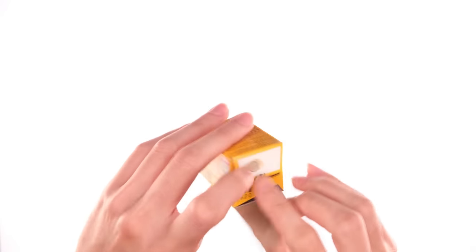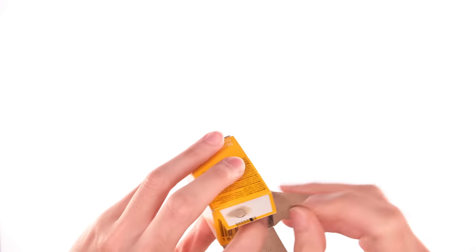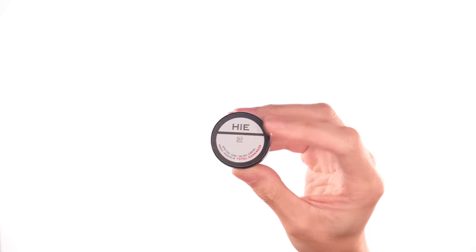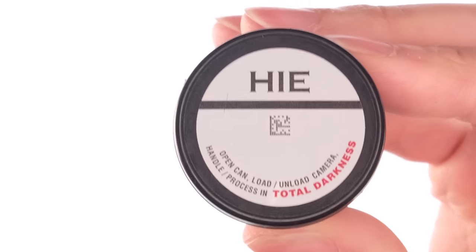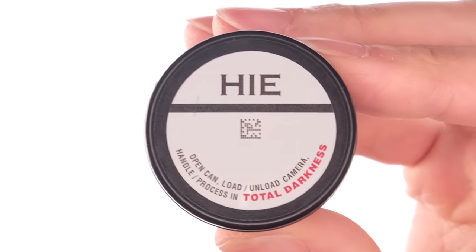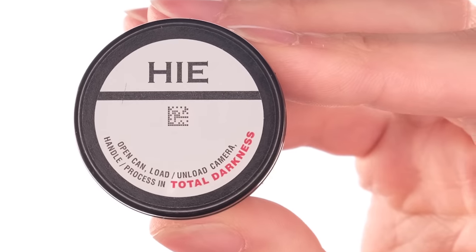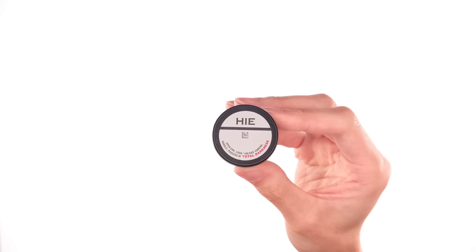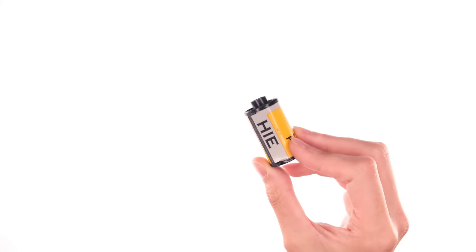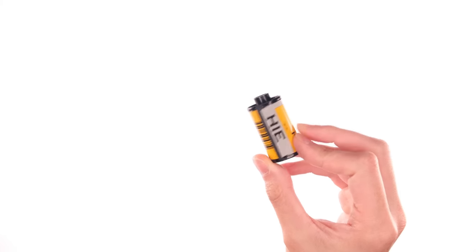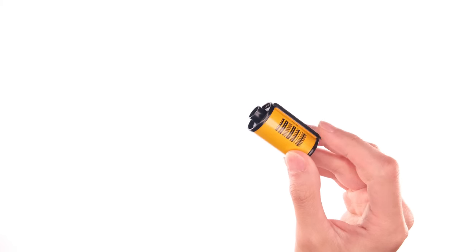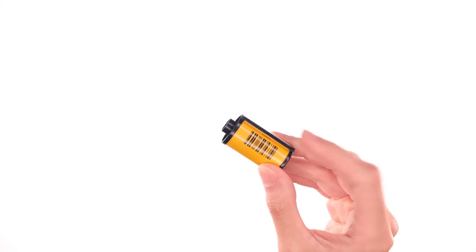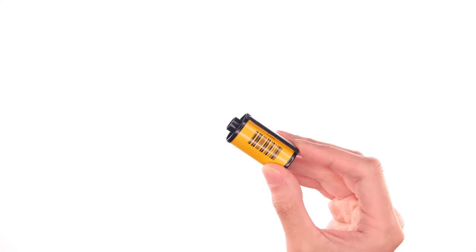And if that message isn't clear, the film can also states very clearly that this is HIE, and open can, load, unload camera, handle process in total darkness. That is because this film is highly susceptible to light leaks. And even when the film is fully rewound into the can, it could still get fogged because the felt trap doesn't block infrared light.